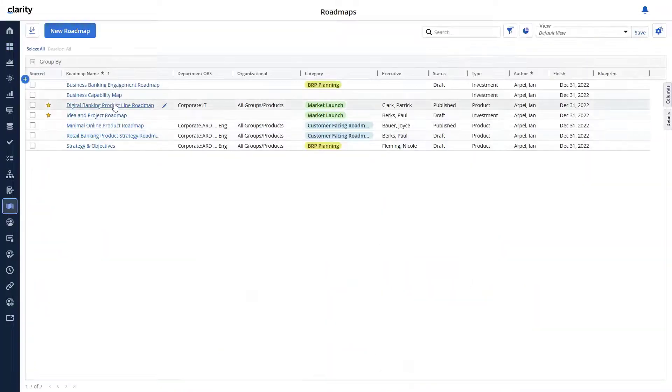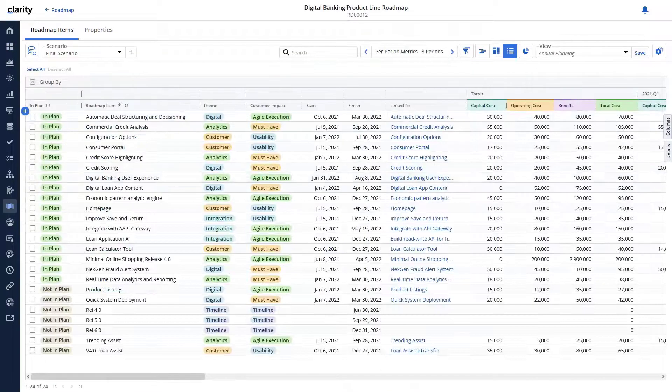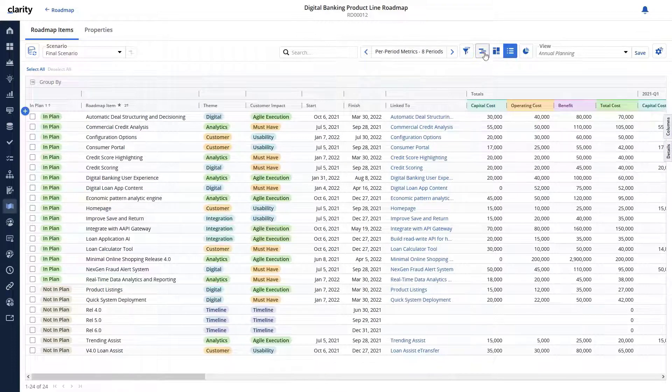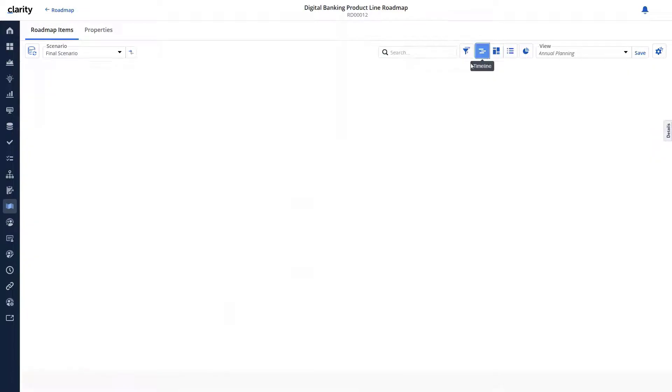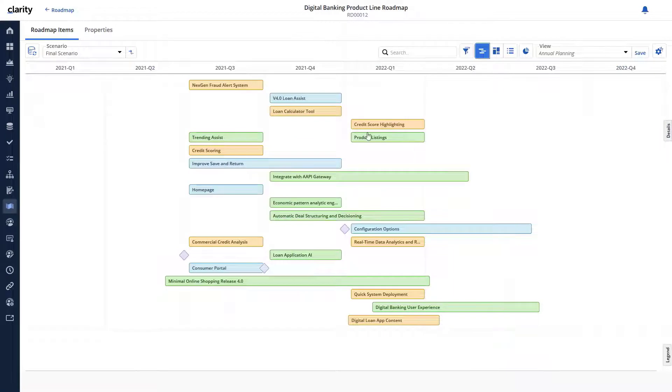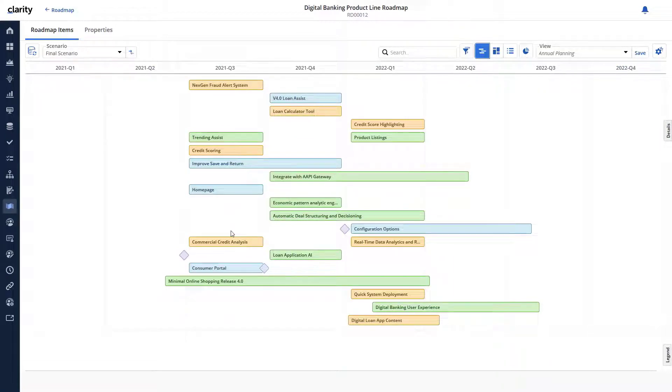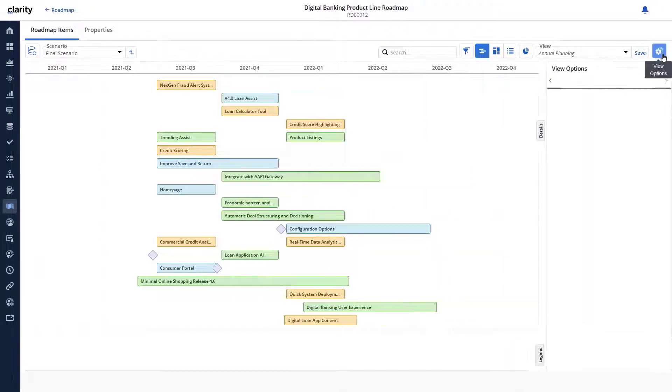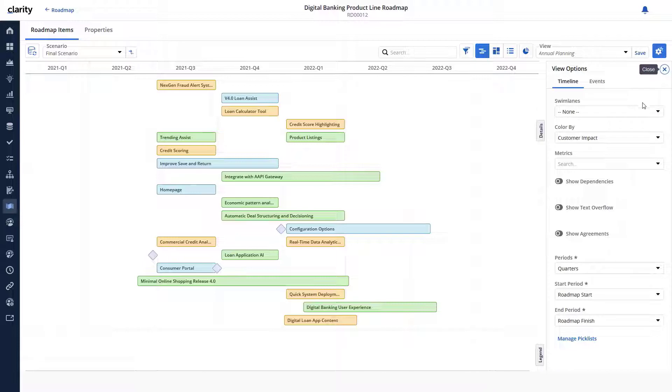Open the digital banking product lineup roadmap. Because Cid is presenting the roadmap to executives, let's use the timeline layout to give them a bird's eye view of the investments associated with the digital banking initiative. Let's start by customizing the timeline layout so that we can present a simple yet powerful view to the executives.